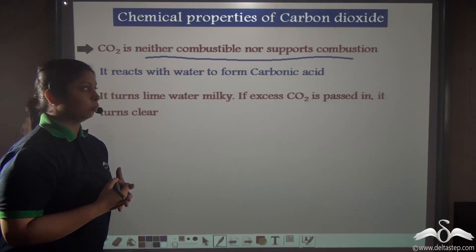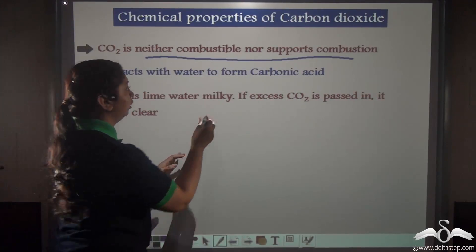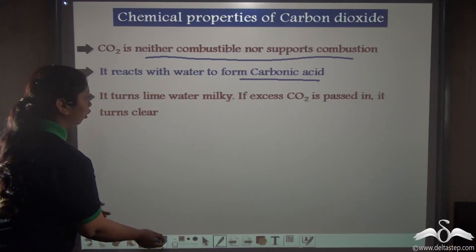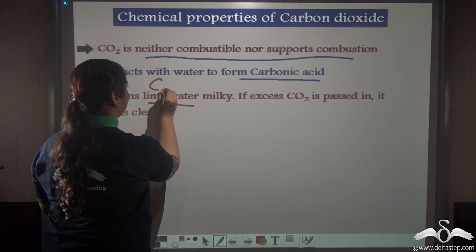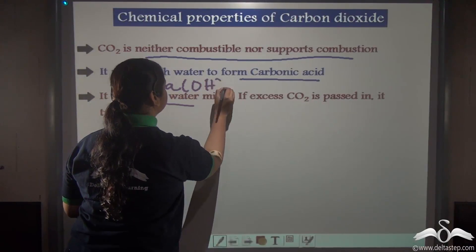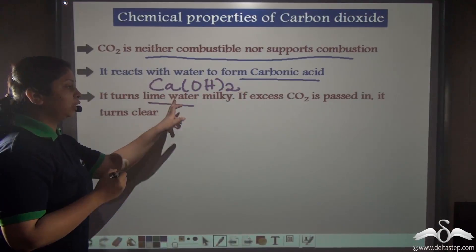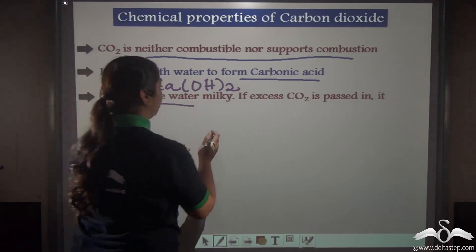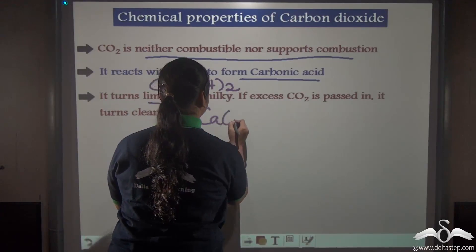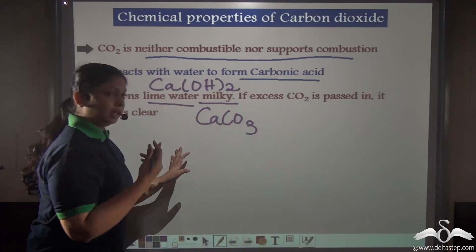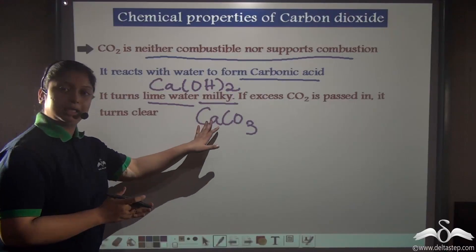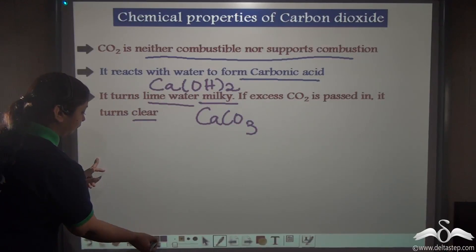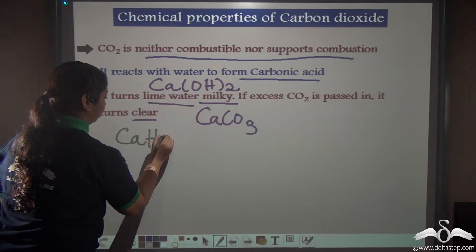Carbon dioxide gas reacts with water to form carbonic acid. Carbon dioxide also reacts with lime water — which is calcium hydroxide — to first turn it milky. It turns milky due to the formation of calcium carbonate. Then, when excess carbon dioxide is passed into the milky solution, the solution turns clear due to the formation of calcium bicarbonate.